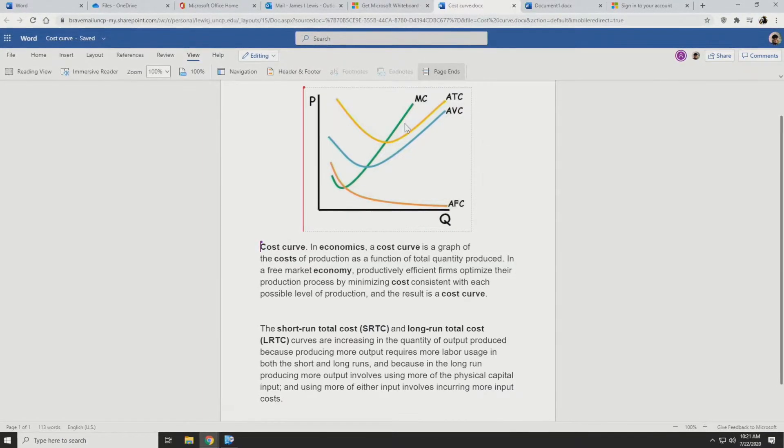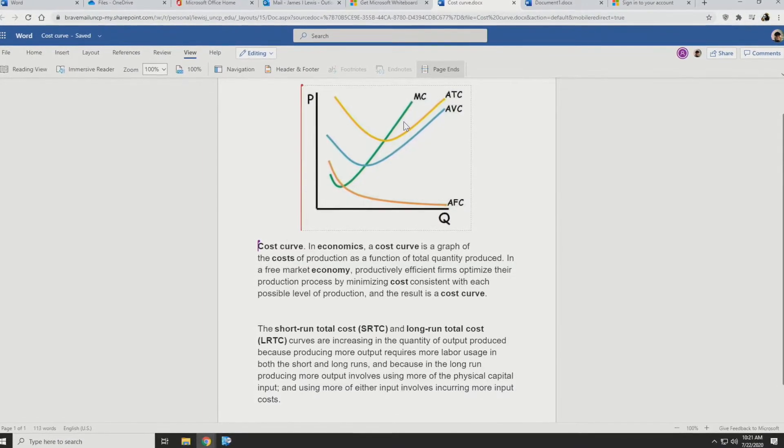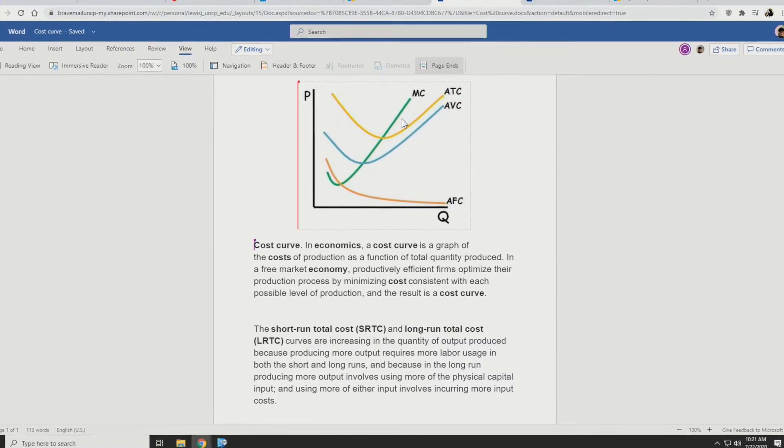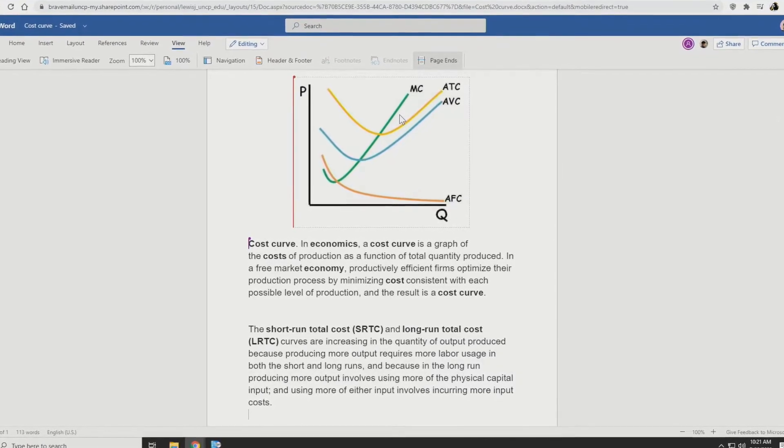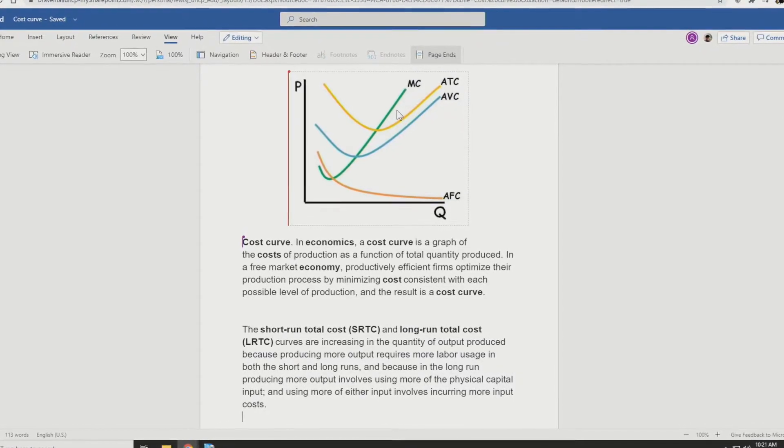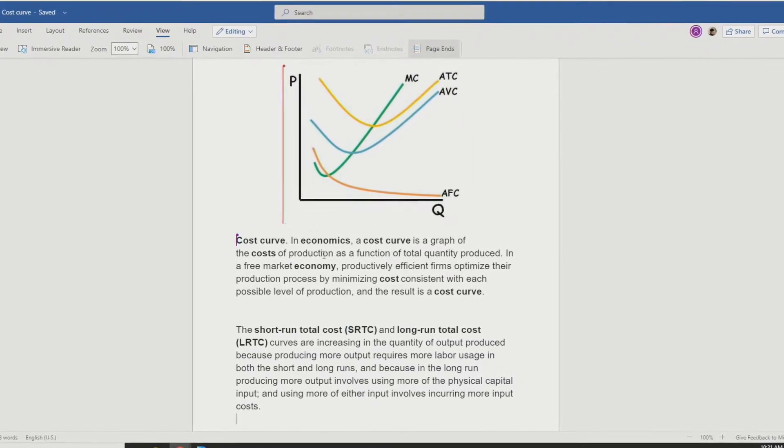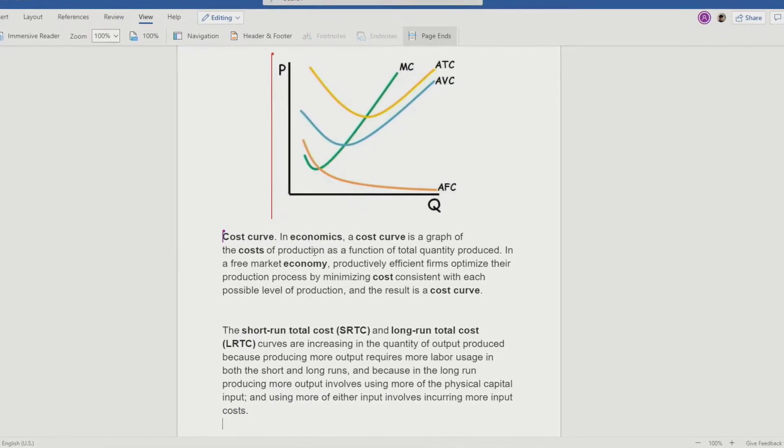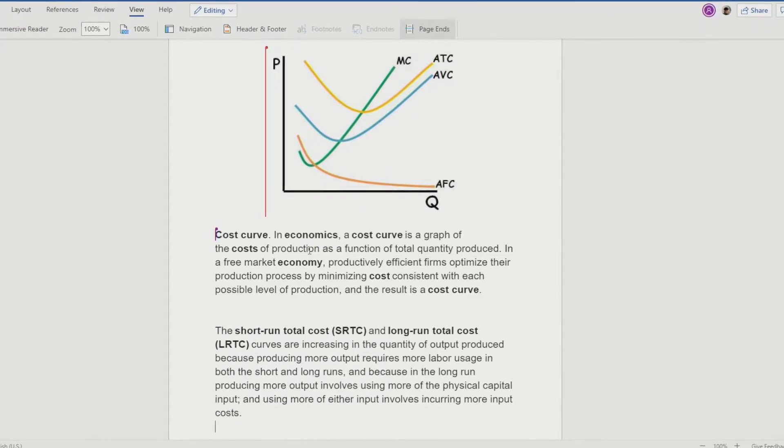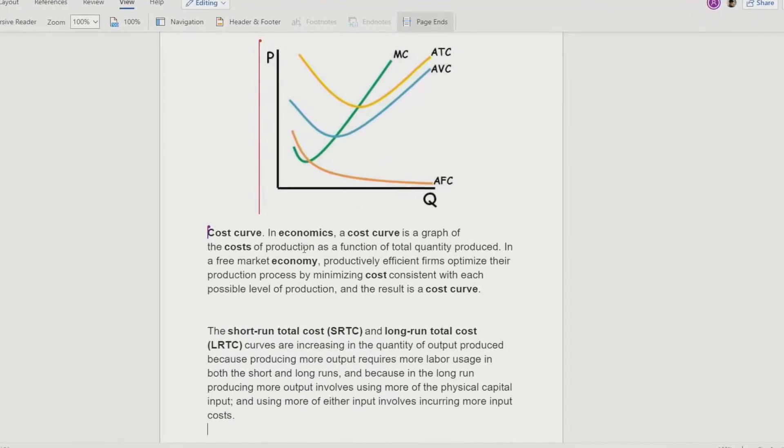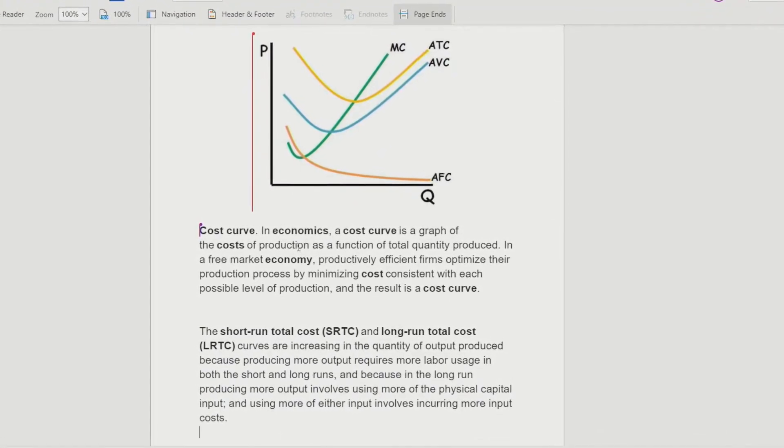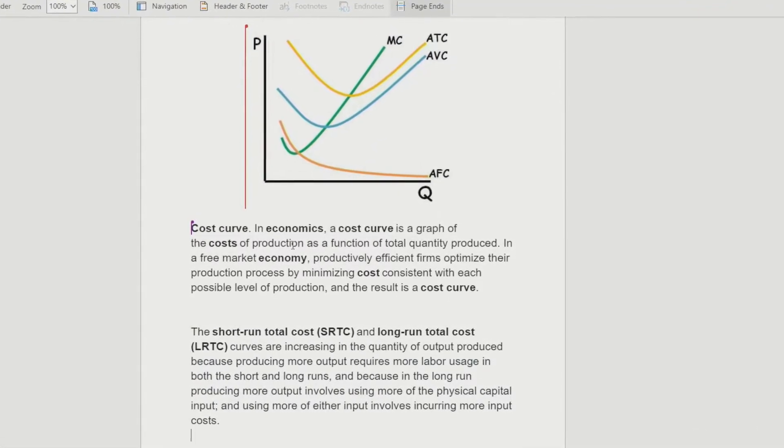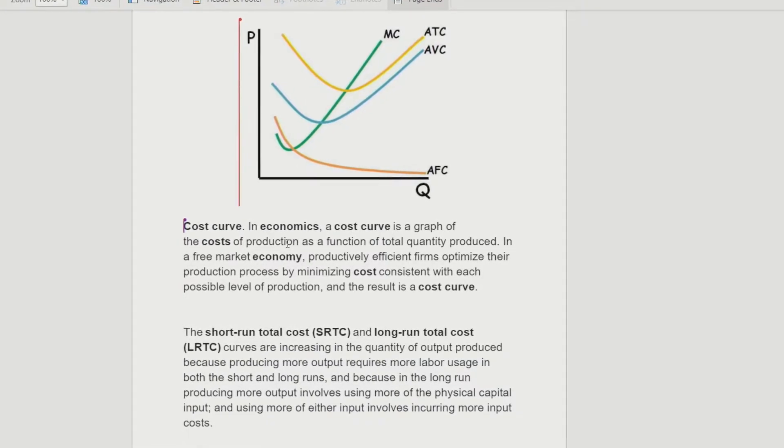Here in this class, the instructor will be talking about the cost curves. So here they already have a picture of the cost curve and the content already prepped in this Word document in Office 365.